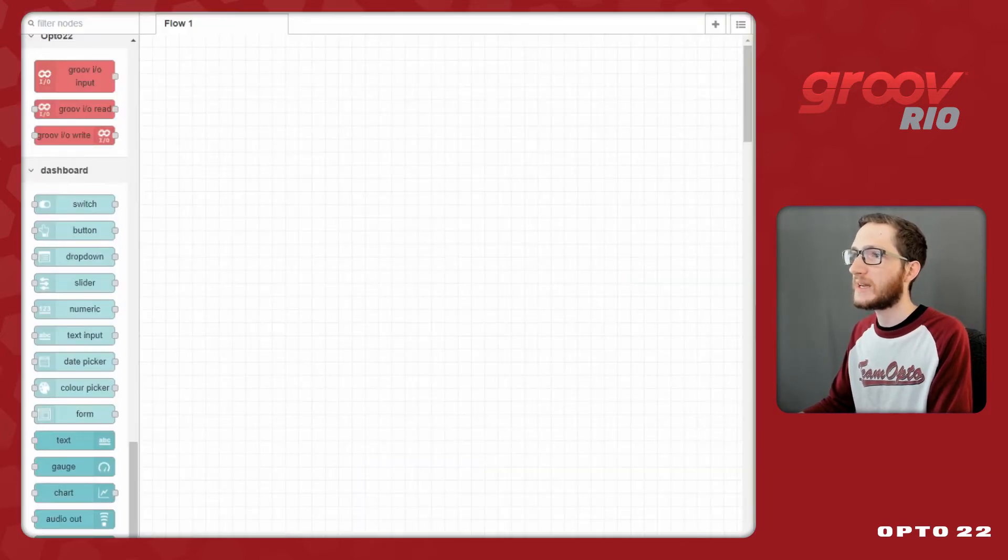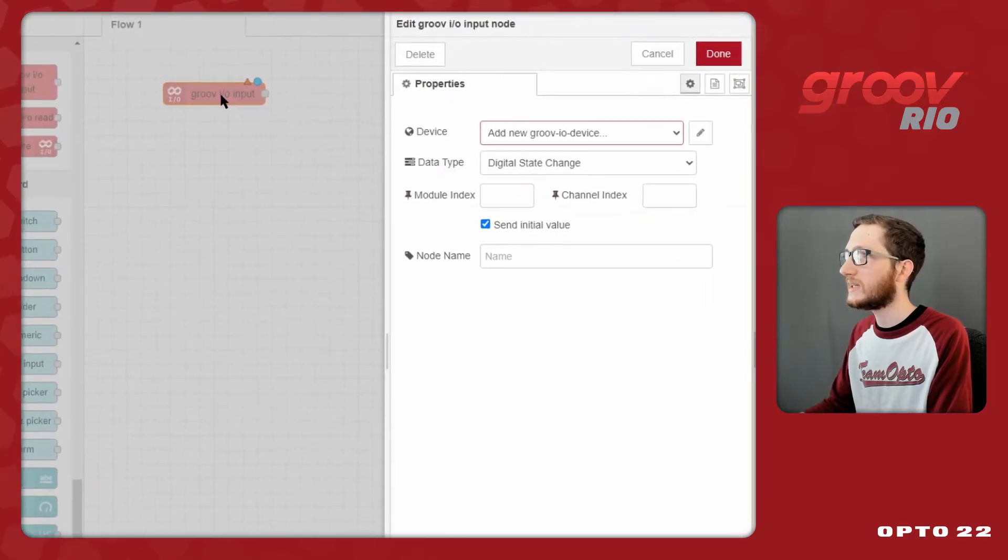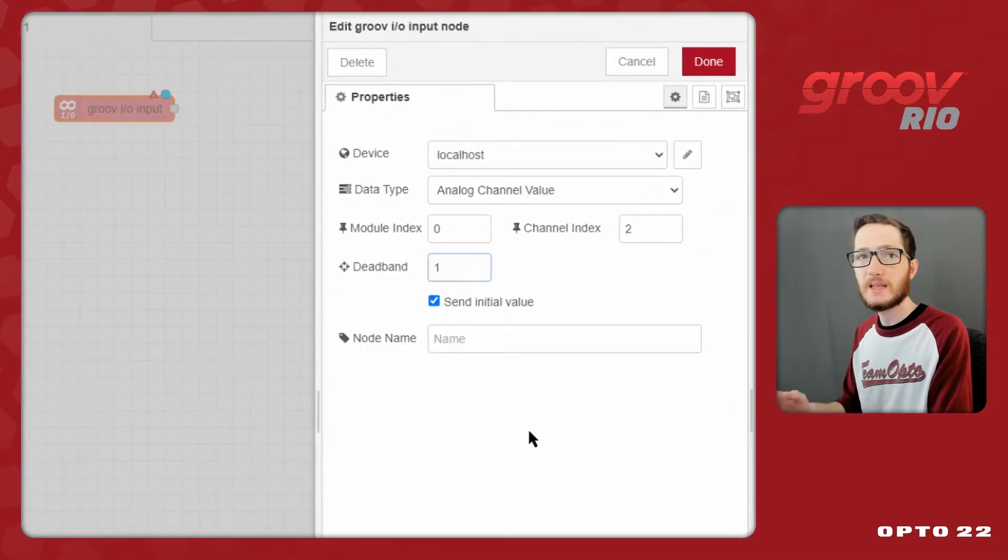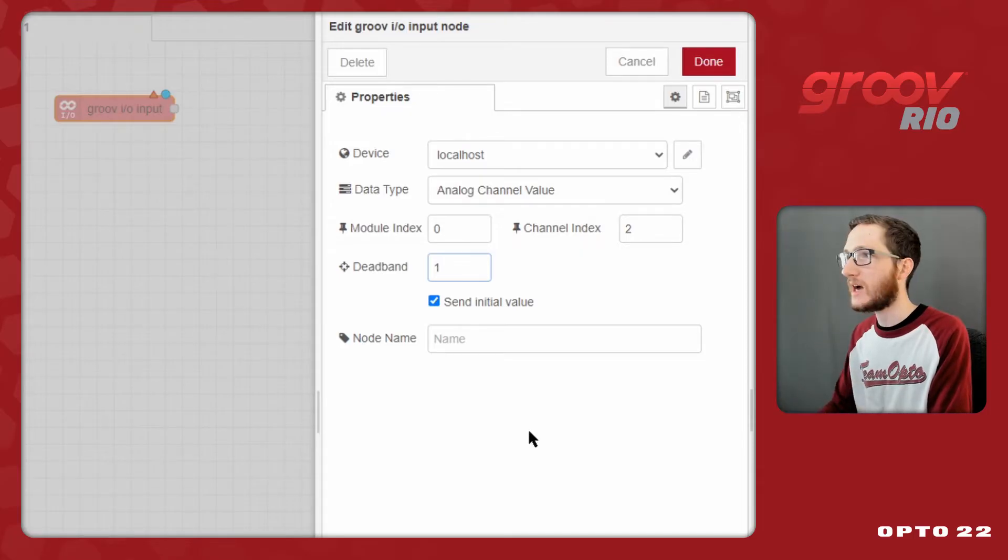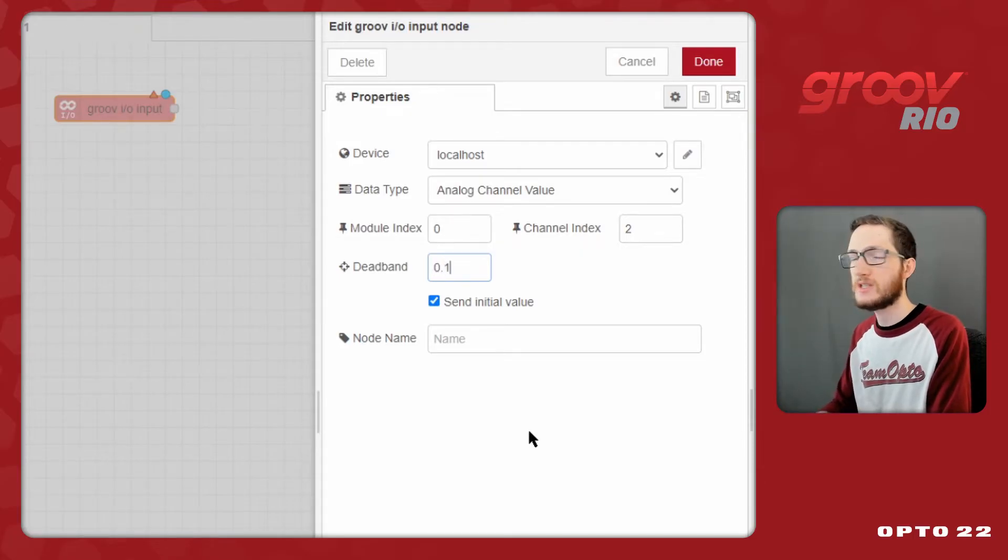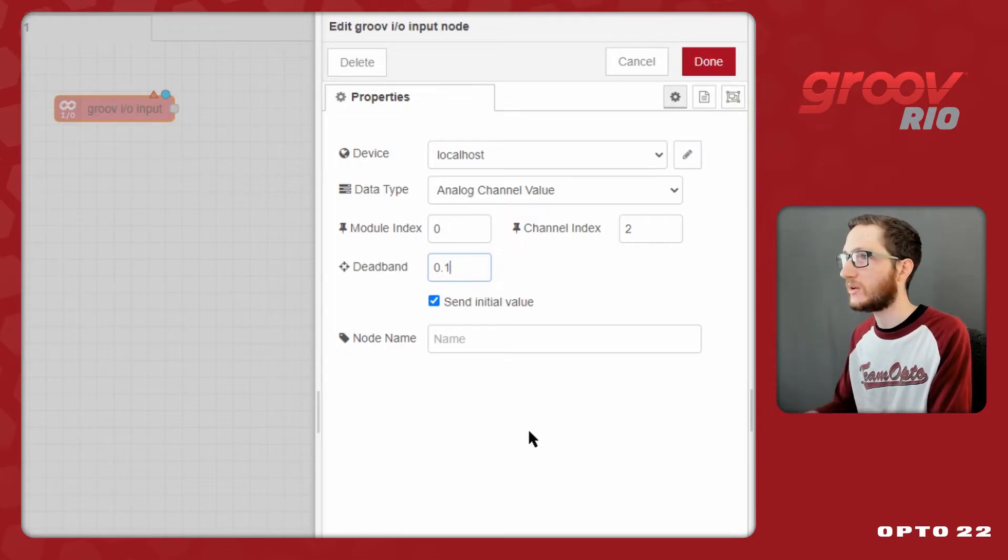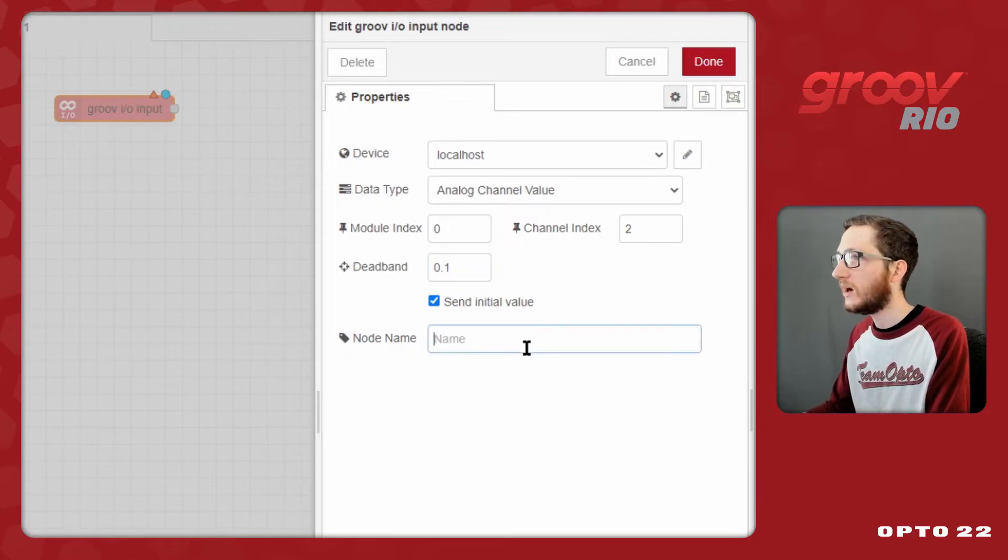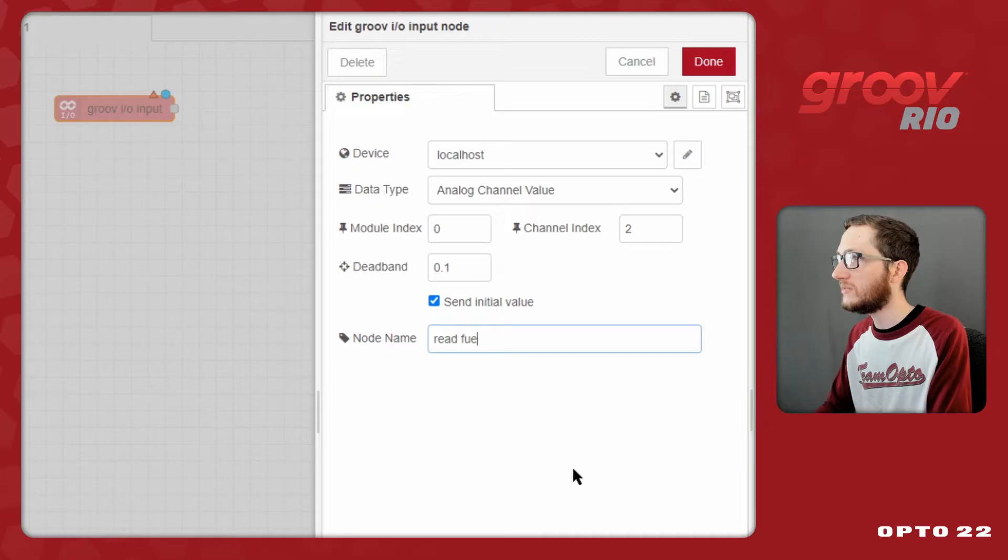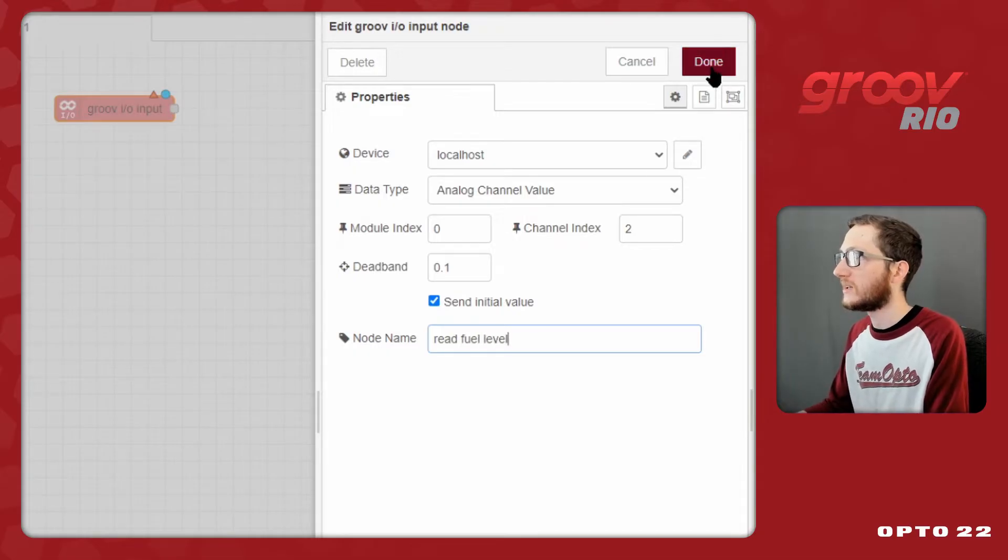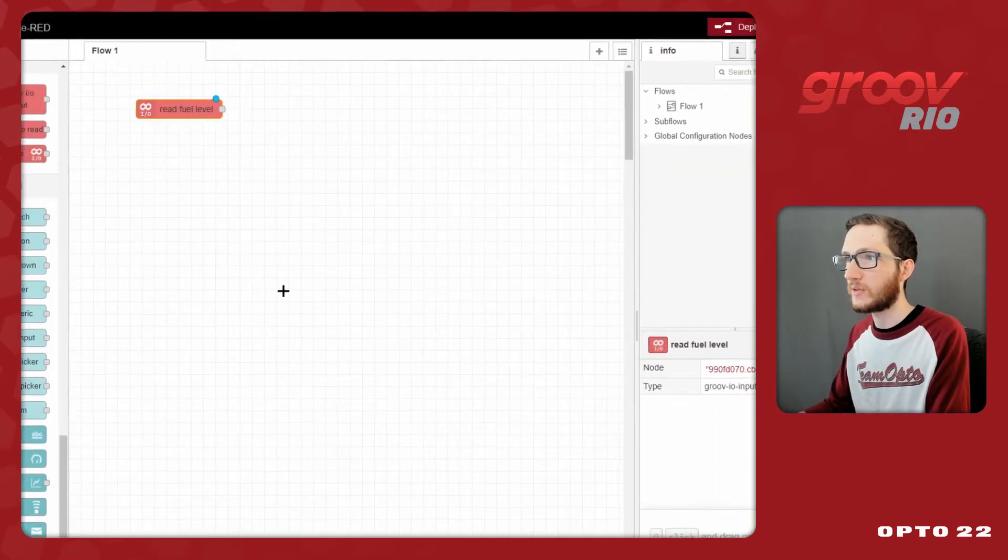Back in Node-RED, I'll bring in my Groove.io input node and double-click it to configure it. But I won't be leaving my deadband at 1 gallon of change. Since I only have 10 gallons, I want more readings than that. So, I'm going to change it to 0.1, so I get really good resolution in Node-RED. I'll give this node a name, like readFuelLevel, and click done. That's all I need to do for that part of the groove.